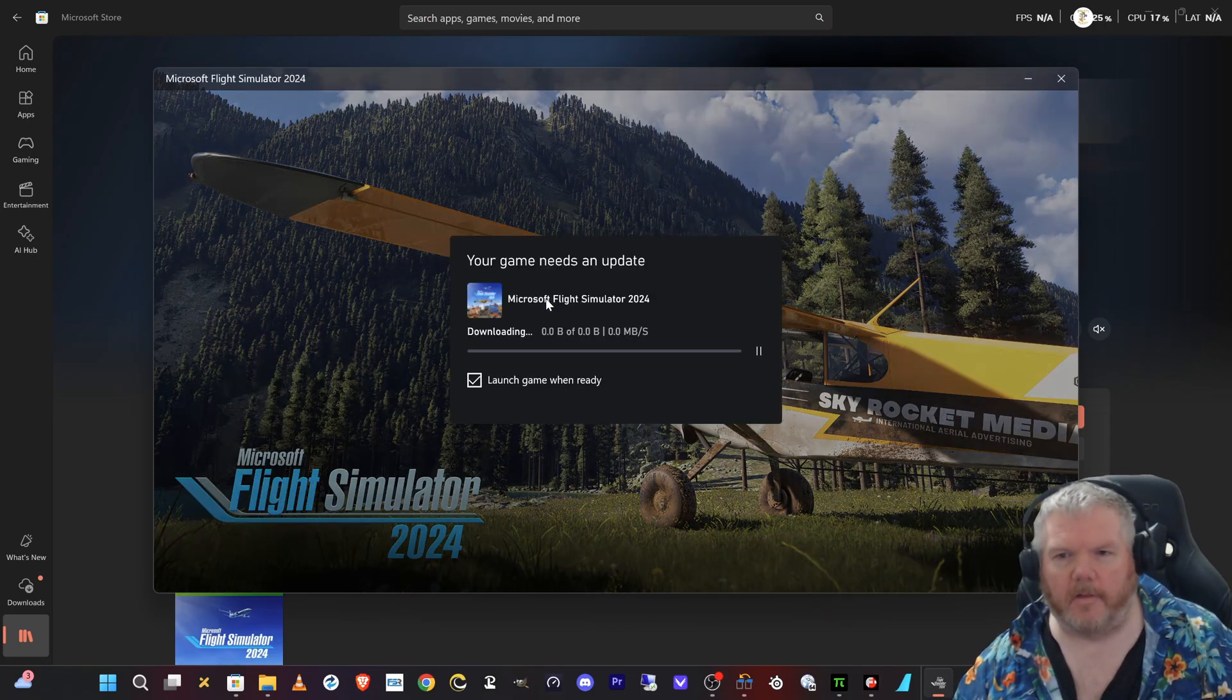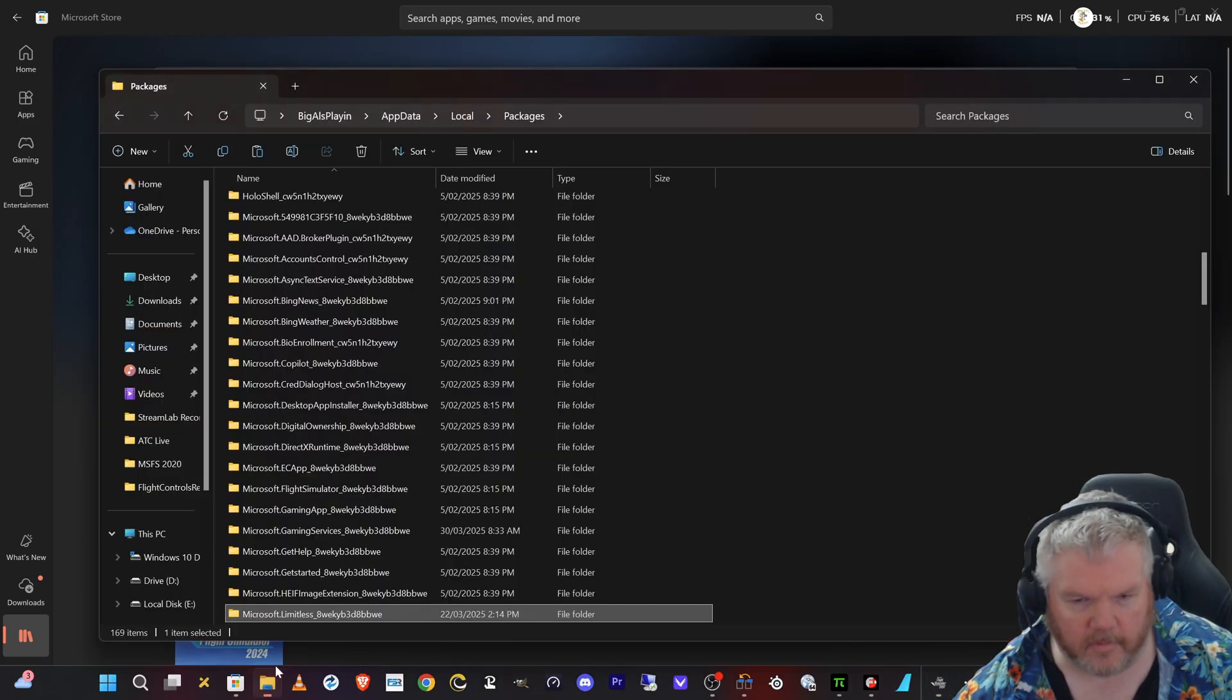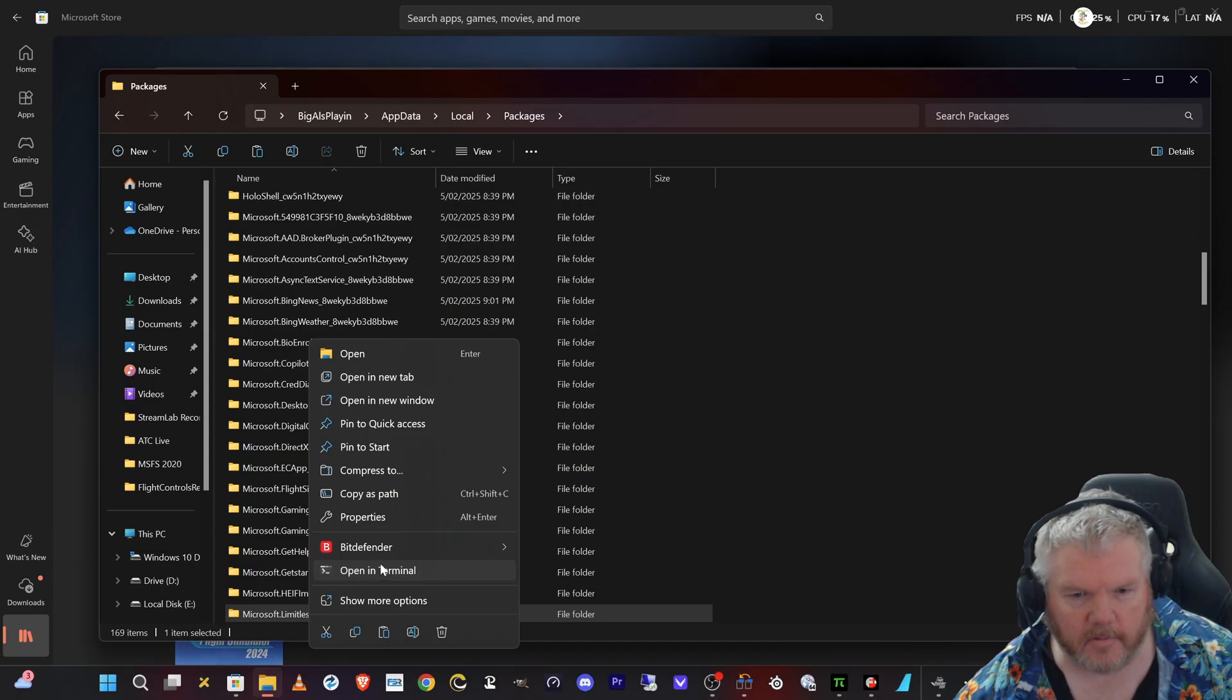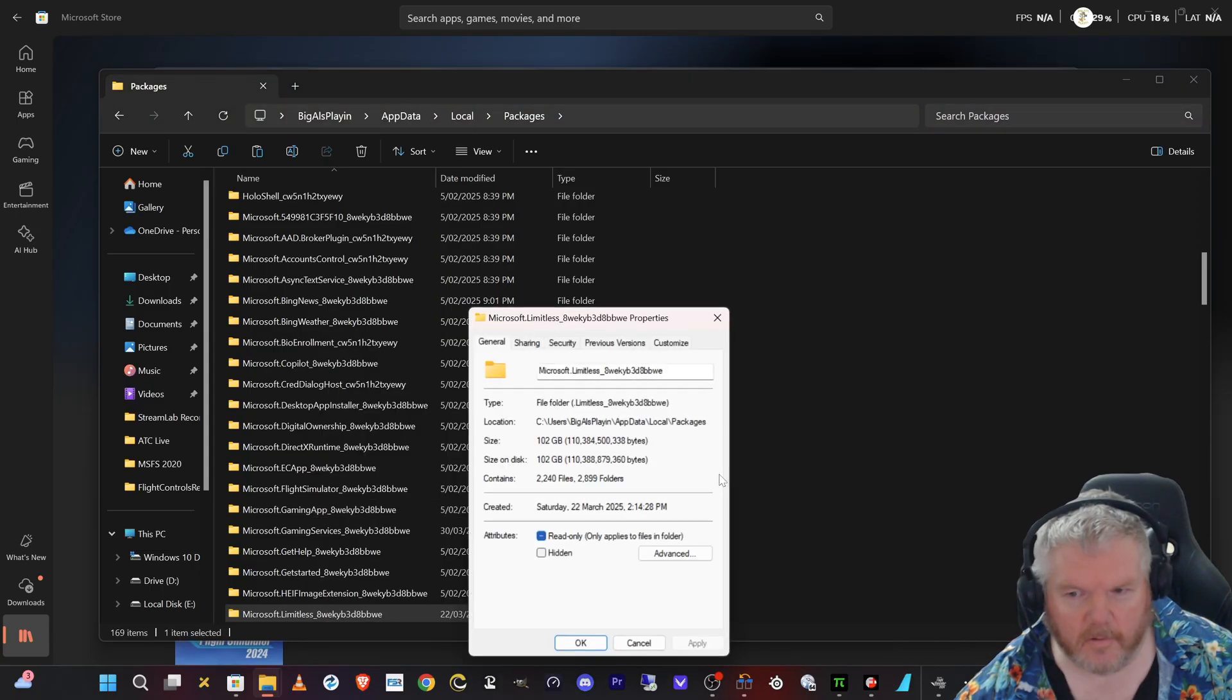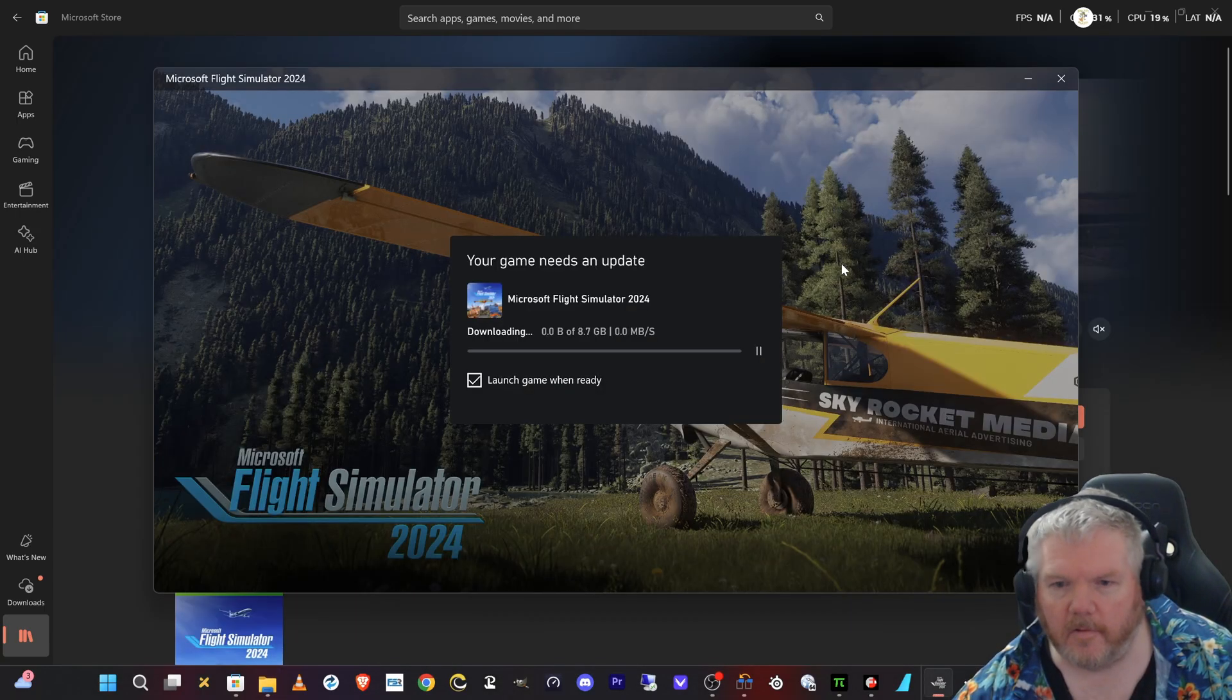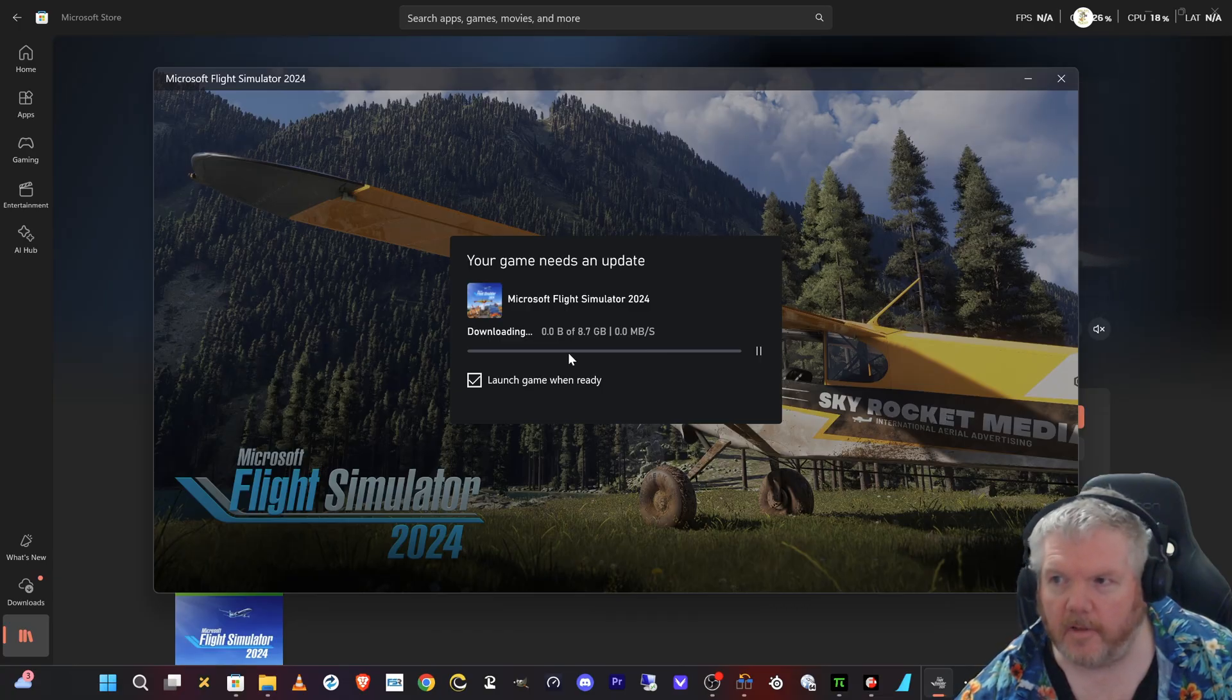That folder here, which is a good sign, still 102 gigabytes. Oh, this is where now it goes to crap with me. This is my issue every time going in and out of the beta.